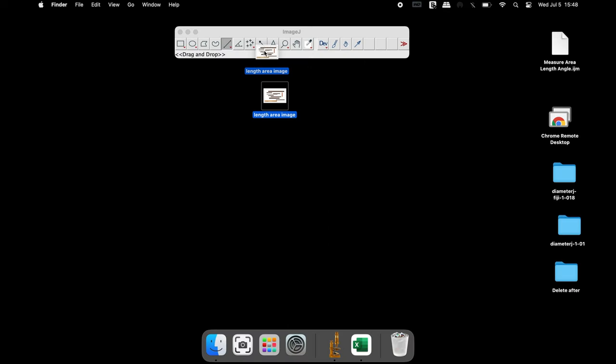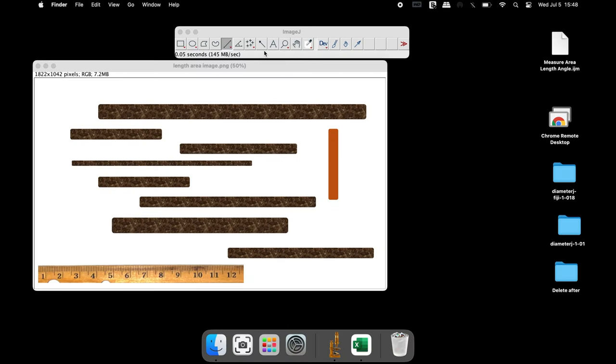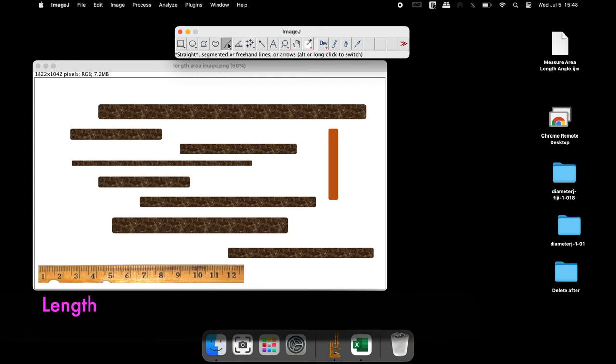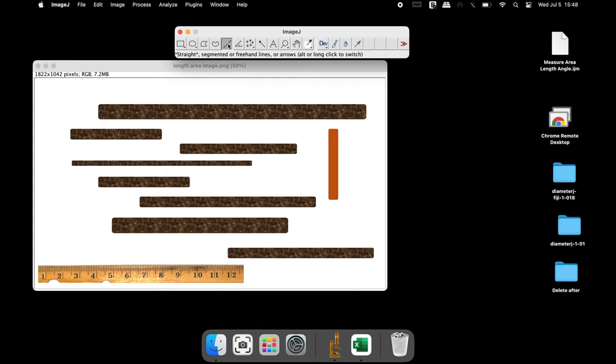Open the image of interest using ImageJ. In this image there are nine objects, and we will measure the area, perimeter, and length of these objects.